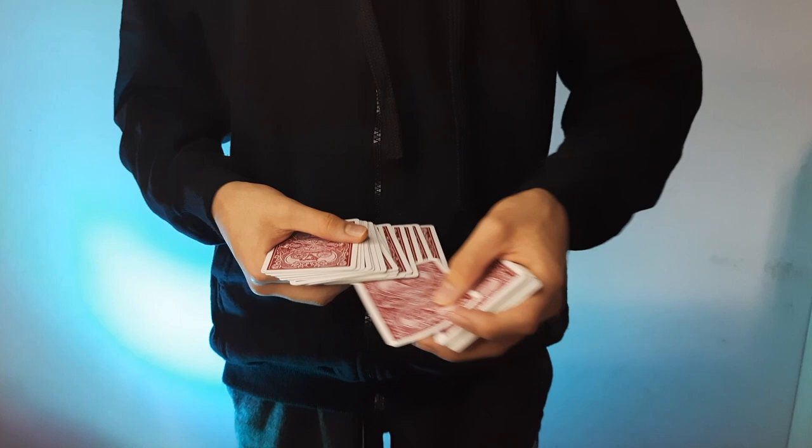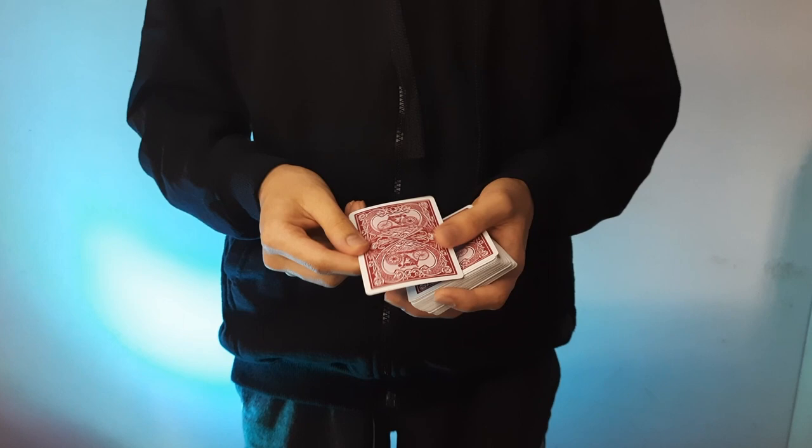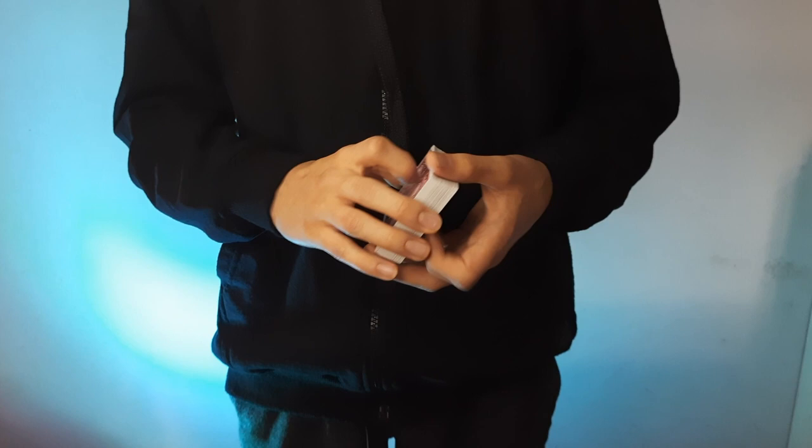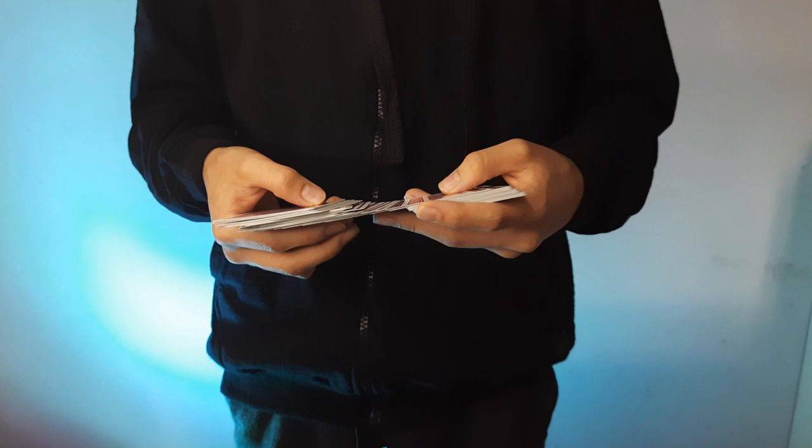This is how the card control looks like. As I go through these cards, my spectator can touch any card that they like. Let's just say it's this one right over here, the four of spades. That card just lost somewhere right inside the center of the deck. With just a snap, it's controlled right on top.